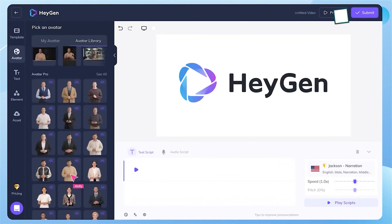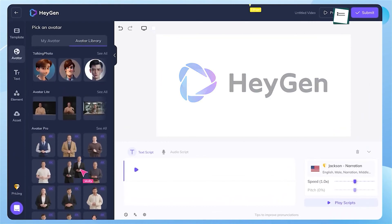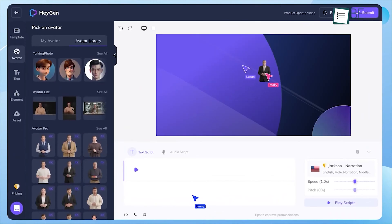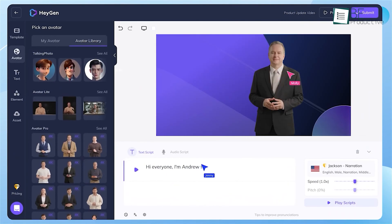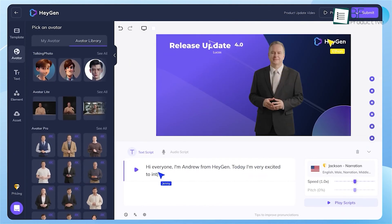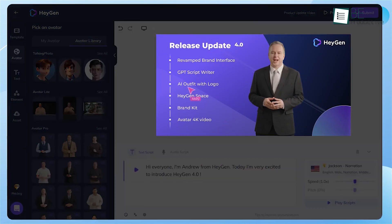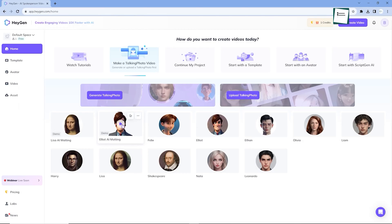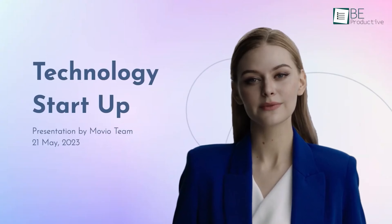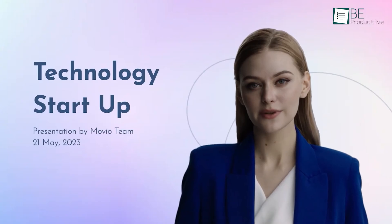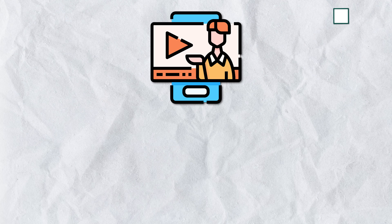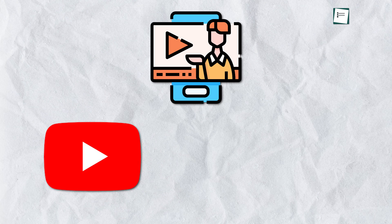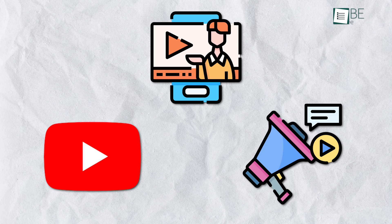Coming up first is HeyGen, a user-friendly platform for creating realistic AI avatars that speak in your own voice. It enables you to quickly generate animated videos with custom spokespeople for tutorials, YouTube channels, marketing campaigns, and more.